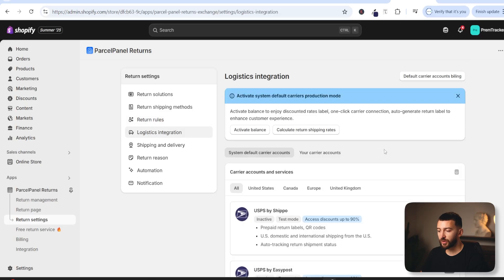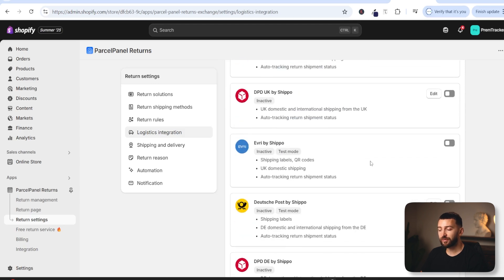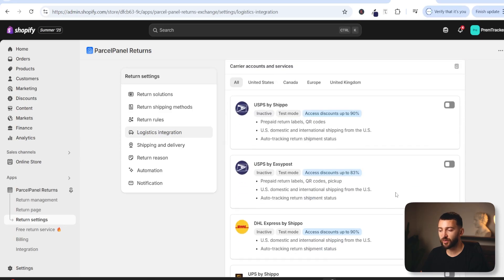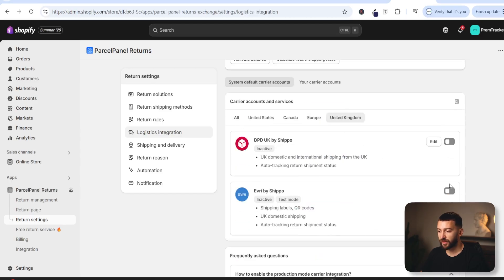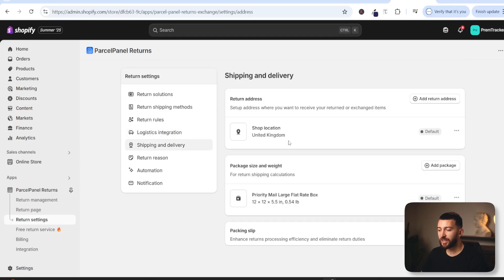Under logistics integration, you can integrate logistics providers into your returns portal. This is really helpful if you want to offer customers free returns or simply make it easy for them to return their parcel — they can choose a courier straight away. There are multiple options for the United States, Europe, and the UK. You can toggle any of these on and create prepaid return labels. Customers can then choose these couriers and scan QR codes to easily ship returns back to you. Under shipping and delivery, you can update your returns address so customers have the address to send parcels back to you.